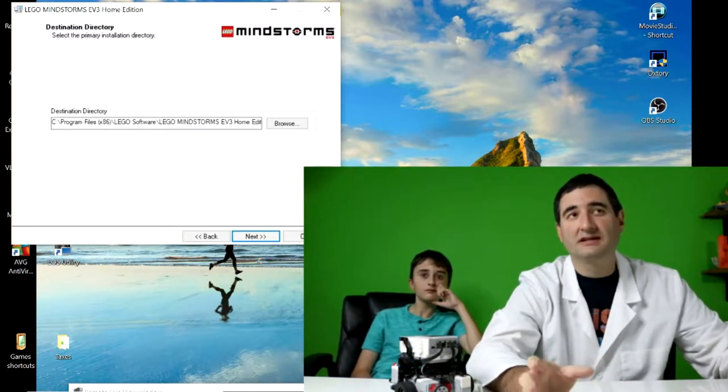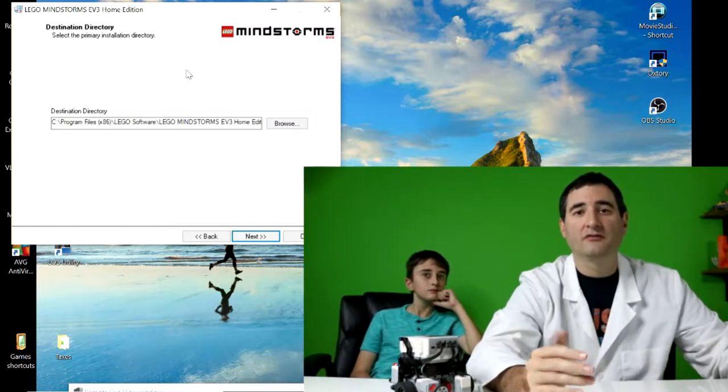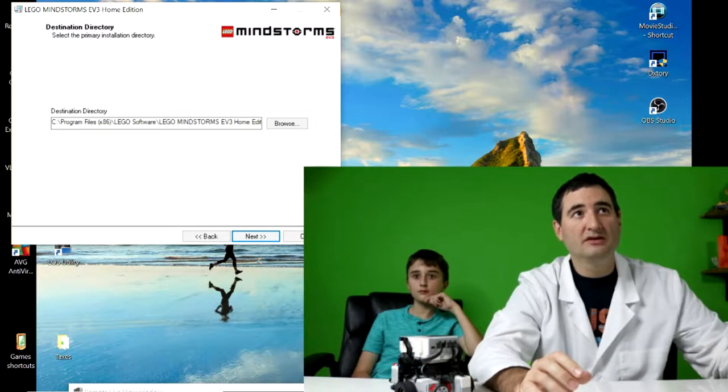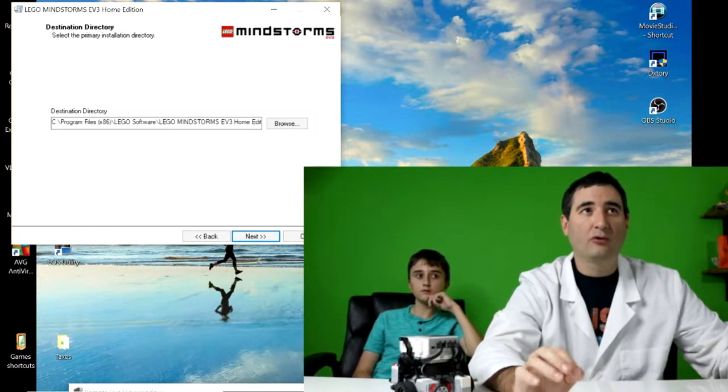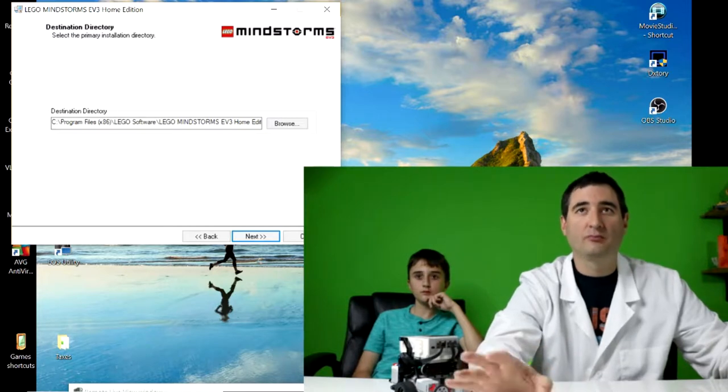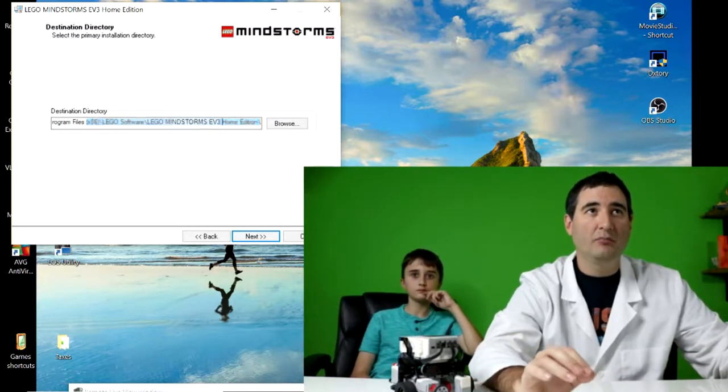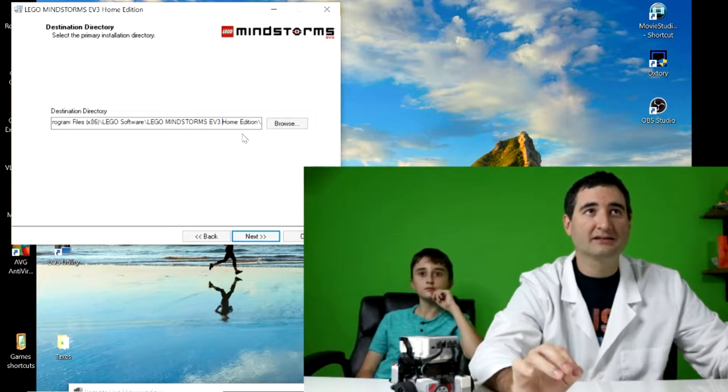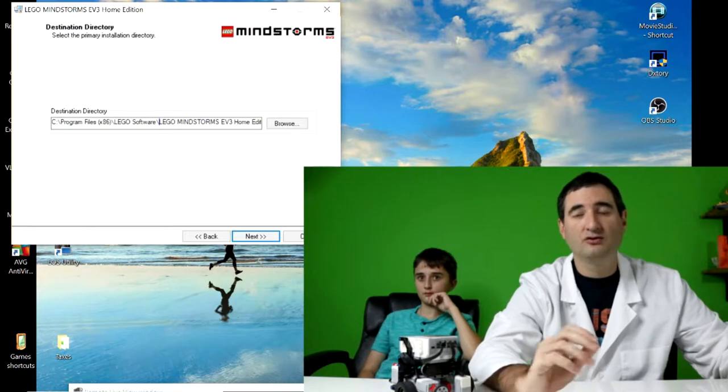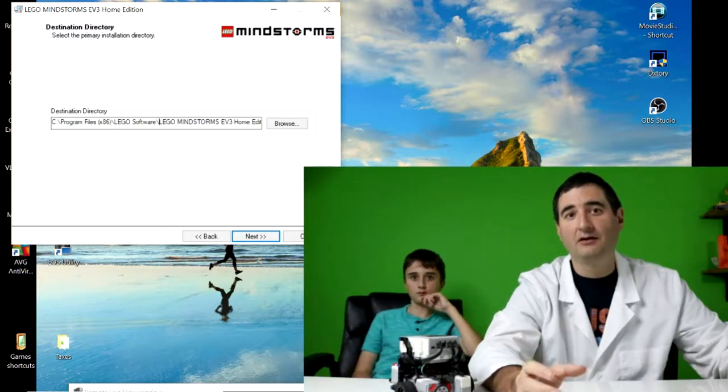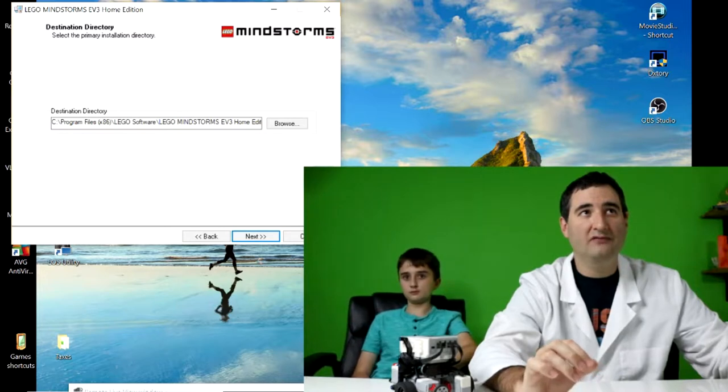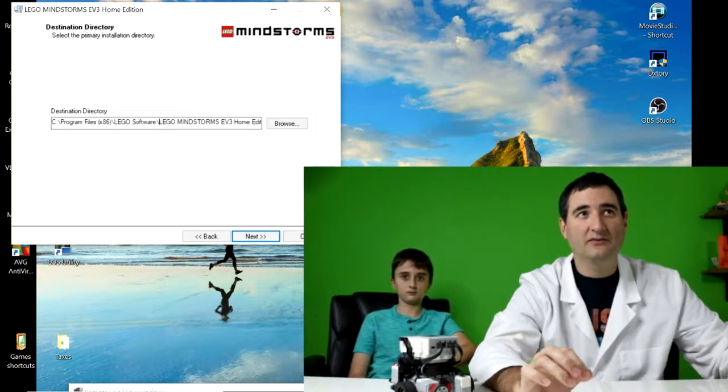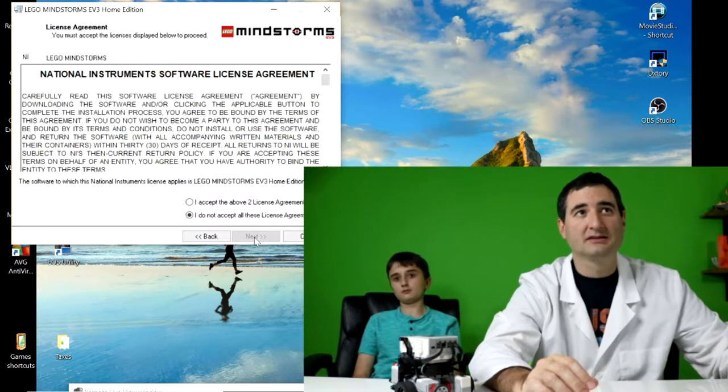So next, you're going to see this pop up. This is the installer for the Lego Mindstorm program. So you can see here, this is the default directory for where it wants to install the program. Now you can change this to wherever you want it to be, but if you just hit next, it's going to install it in this address. So when you go to look for the file and look for the program, remember that it's under the C drive, program files, Lego software, Mindstorm, EV3 home edition. So hit next.